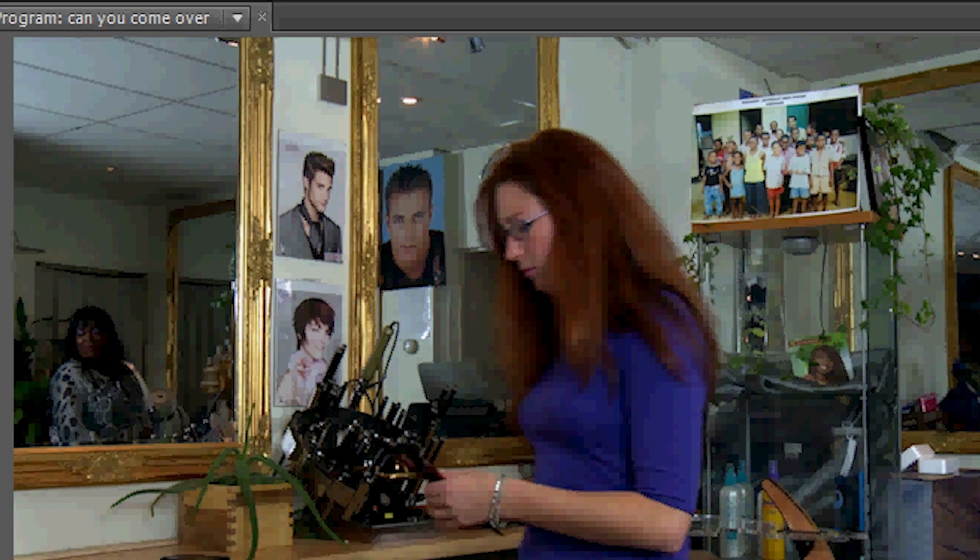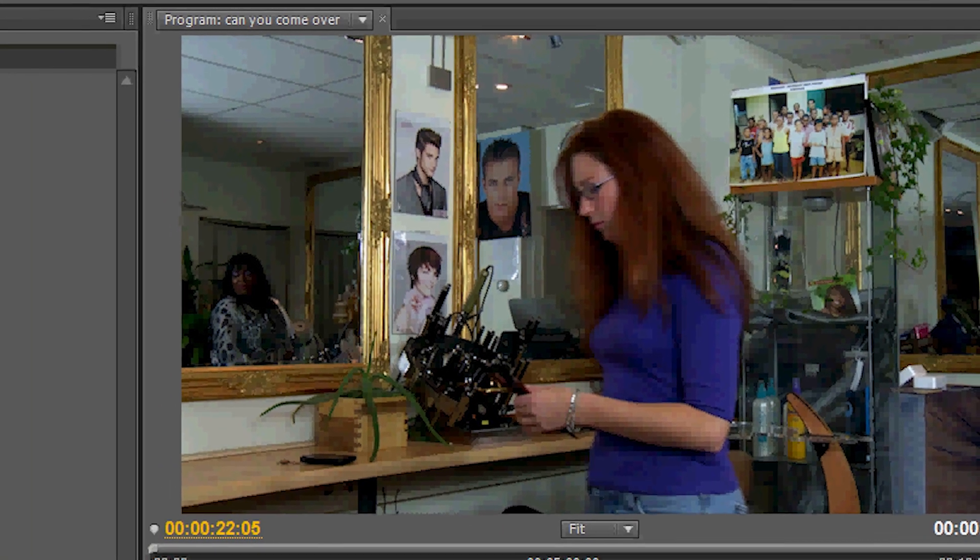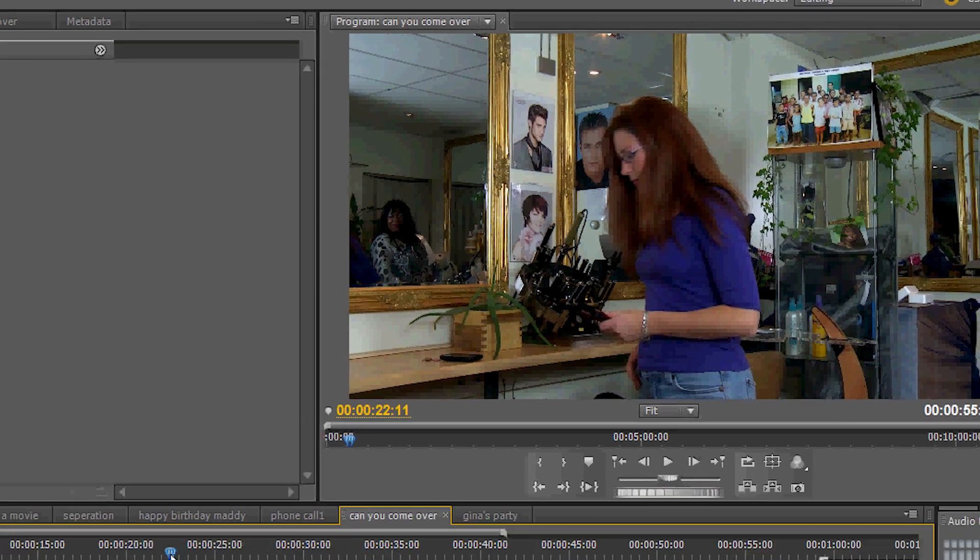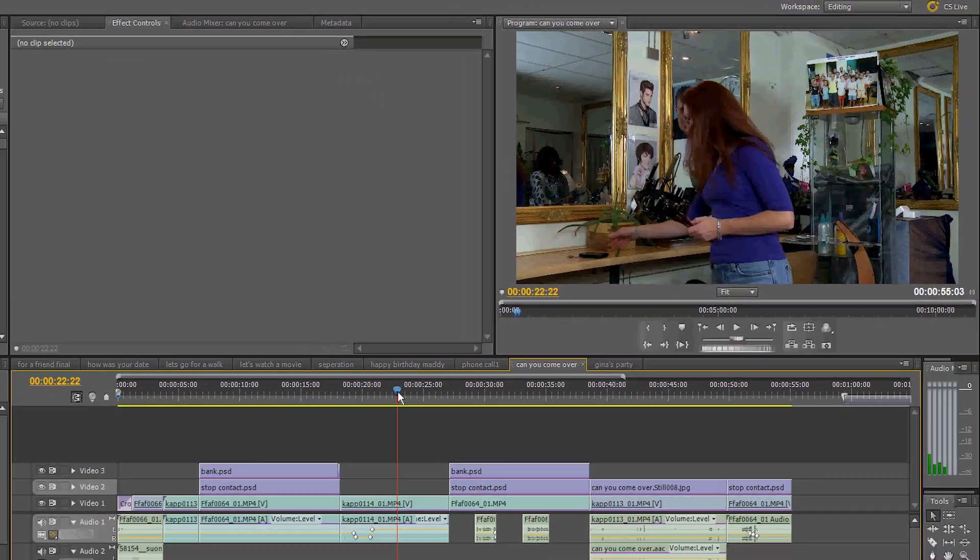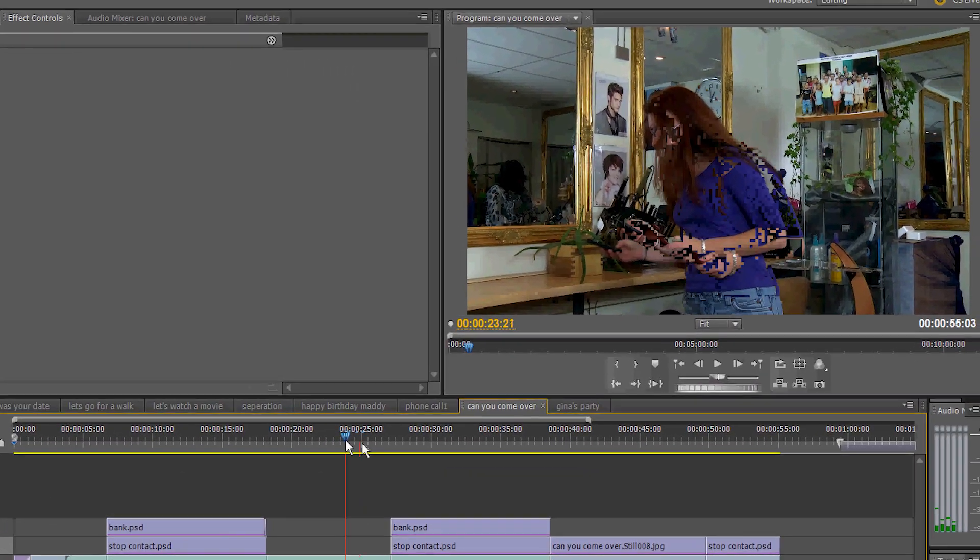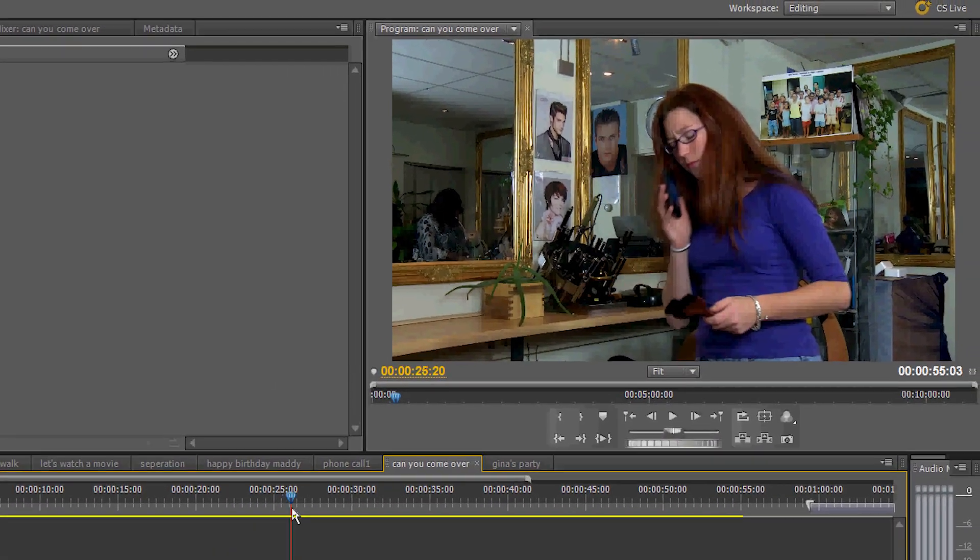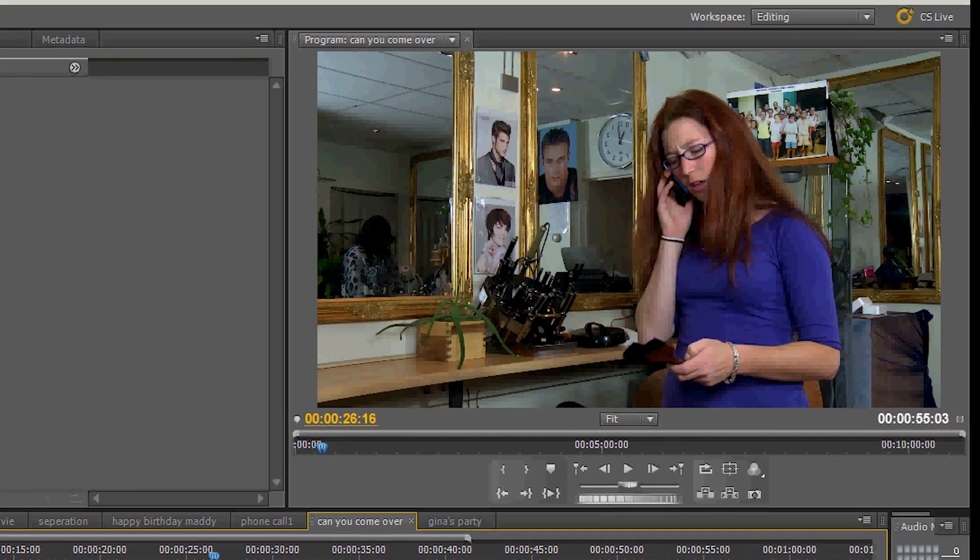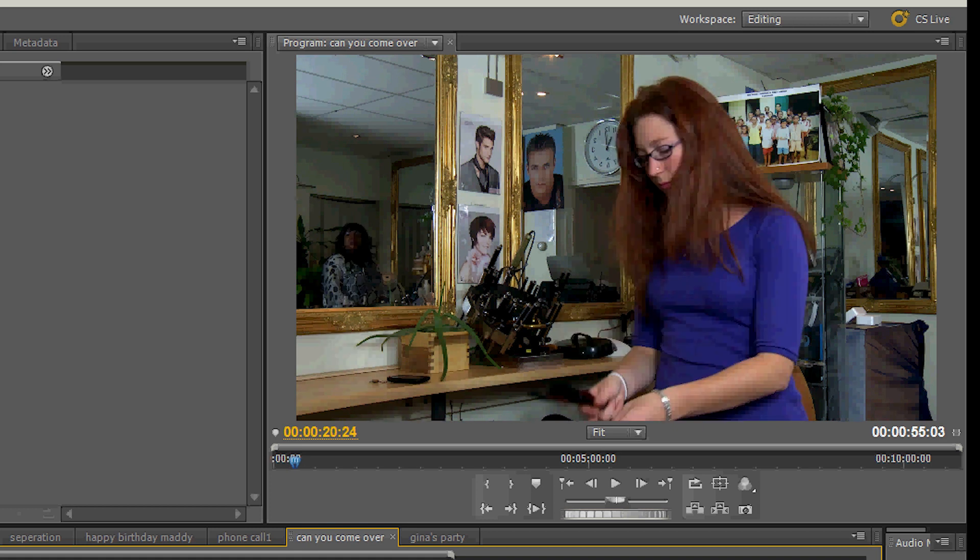So we need to have a clean frame. We scrub until we find a clean frame. There it is.